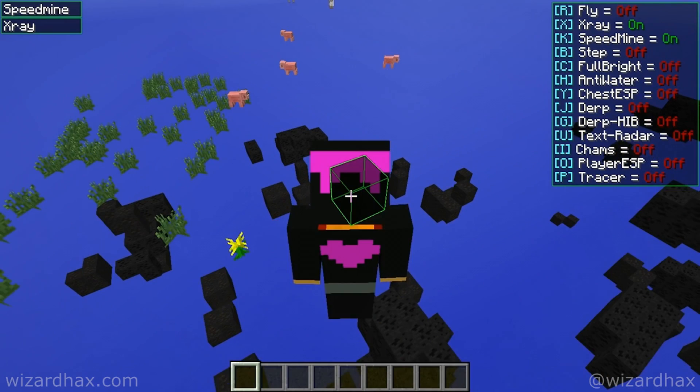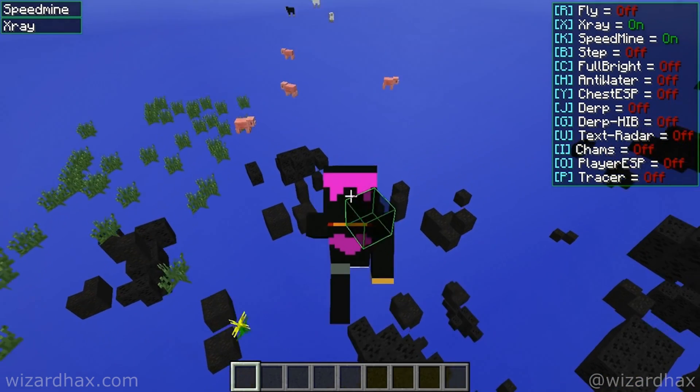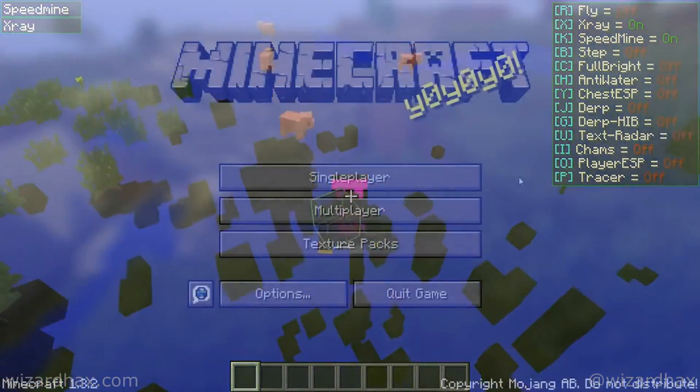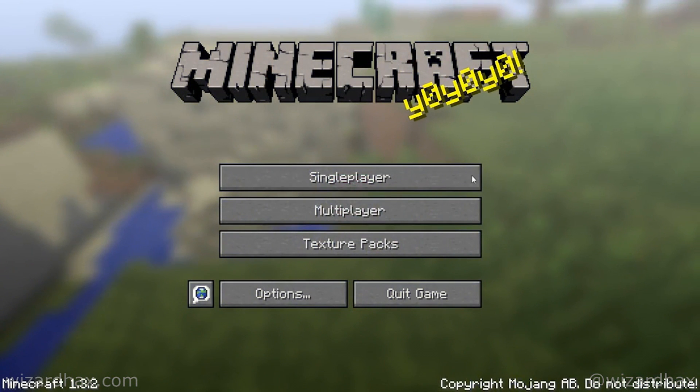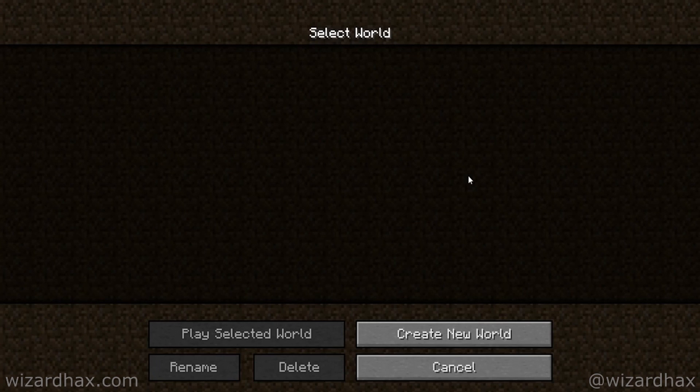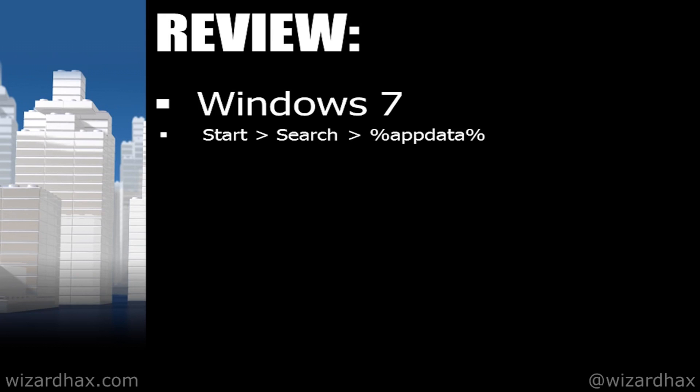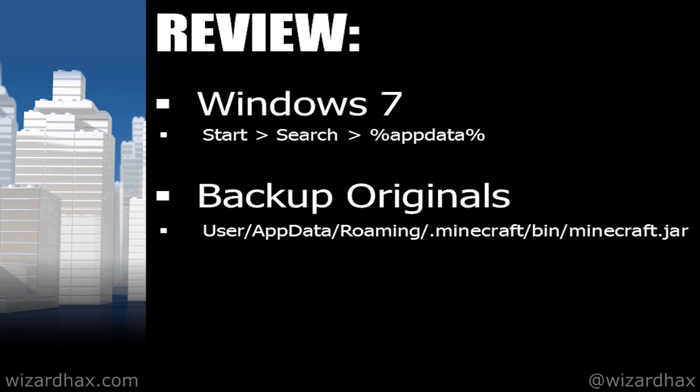The next time you launch Minecraft, your hacked client will be running. If you want to play the standard Minecraft game, just rename your backup jar to Minecraft. In review, this video contained Windows 7 as the operating system. I went to start, search, and searched for %appdata%. Always make sure to backup your original files. And the Minecraft jar file is located within the user.appdata.roaming.minecraftbin folder.